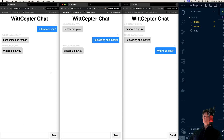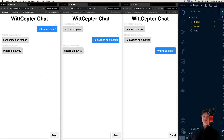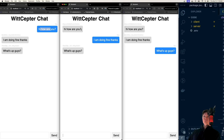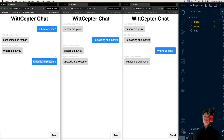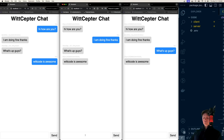In this video, we're going to build this chat application right here. We can see these are messages that we sent ourselves, and these are ones from other users. We can see the difference in styles, and then we can respond with another user.